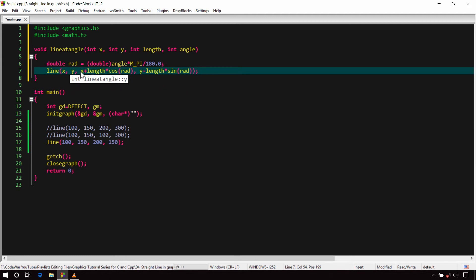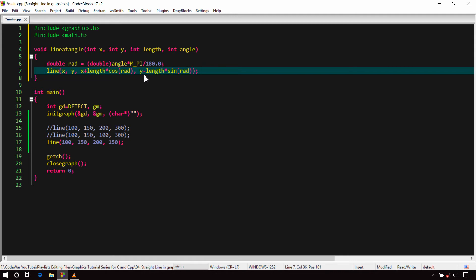In the next line, we call the line() function with X and Y as the first point's coordinates, and calculate the second point's coordinates relative to the first point. As derived using trigonometry, length × cos(theta) gives the X component and length × sin(theta) gives the Y component. Notice the negative sign on the Y component — this is because the Y-axis is inverted in the graphics window. Now let's try this function with a simple example.